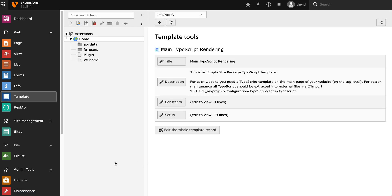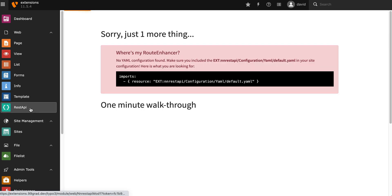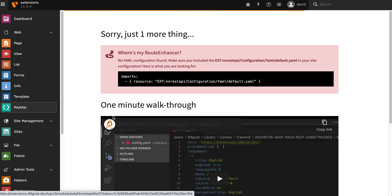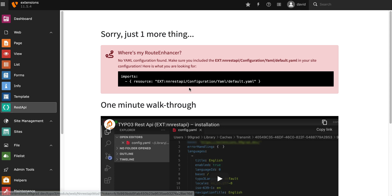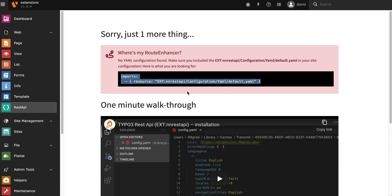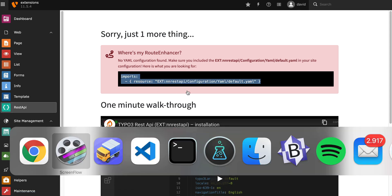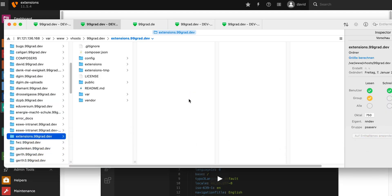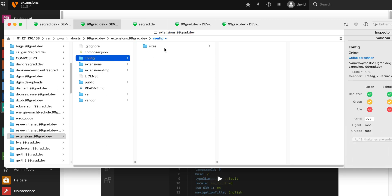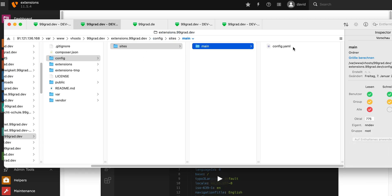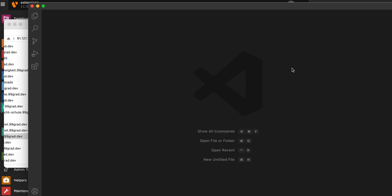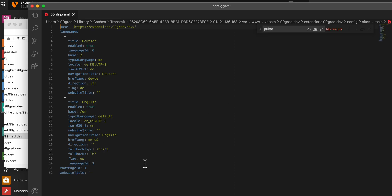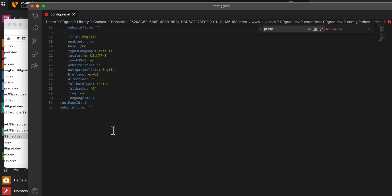If you then switch to the REST API backend module, you'll see he wants you to include one more, or two more lines into your site configuration. I'm going to copy this, go to the folder with the site configuration, open it in an editor, and paste it in the end of the script.